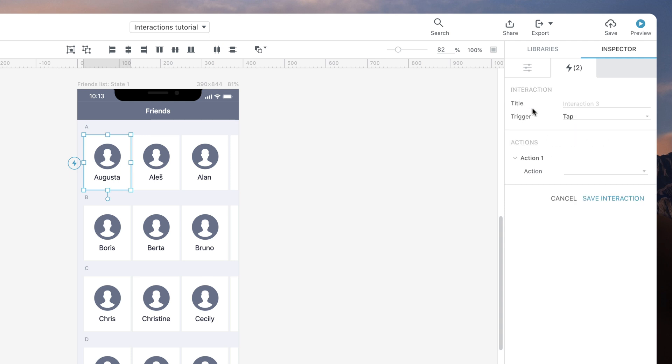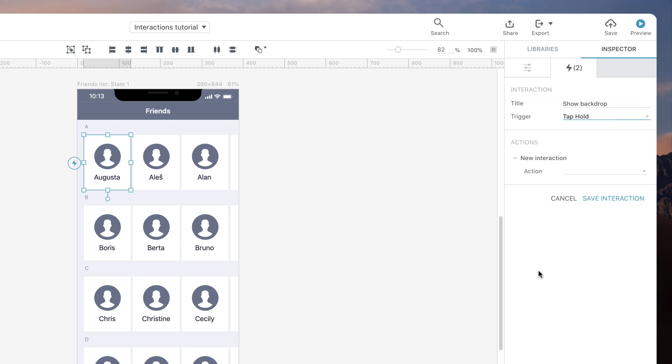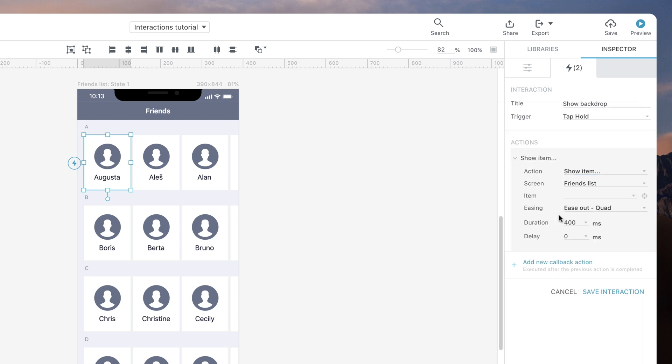Using once again tap hold as our trigger, this time we specify show backdrop to be our action.